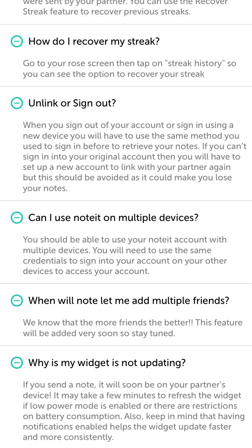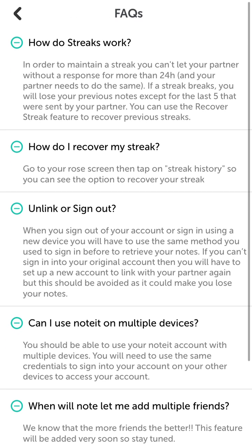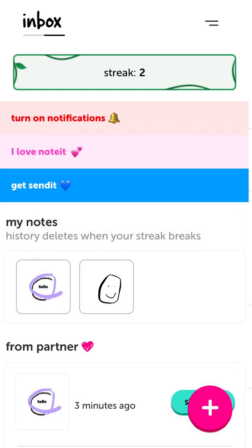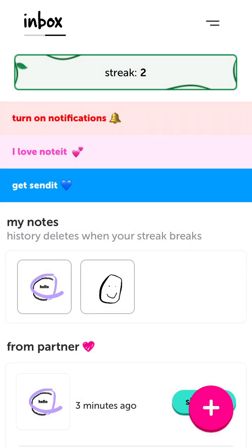Why is the widget not updating? It might take a few minutes to refresh the widget if Low Power mode is enabled. Keep in mind that having notifications enabled helps the widget update faster and more consistently.